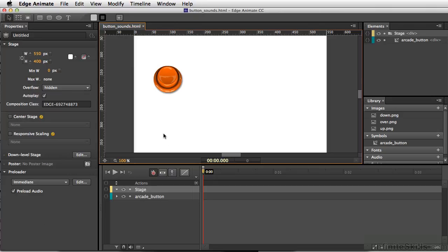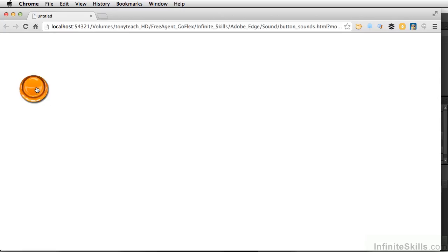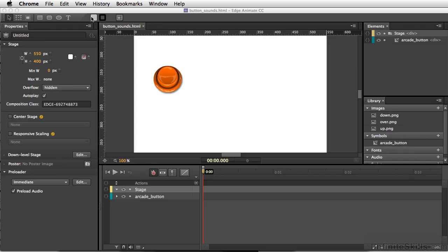So we have our button here. If we test this out, let's do Command-Return, Control-Enter on PC. We have a simple little button here, and I'm going to close this out.